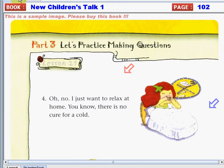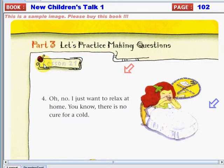On this video, we are going to continue the activity that we have started on the previous video. If you can still remember, it's about Lesson 21, and it's practicing making questions with why.